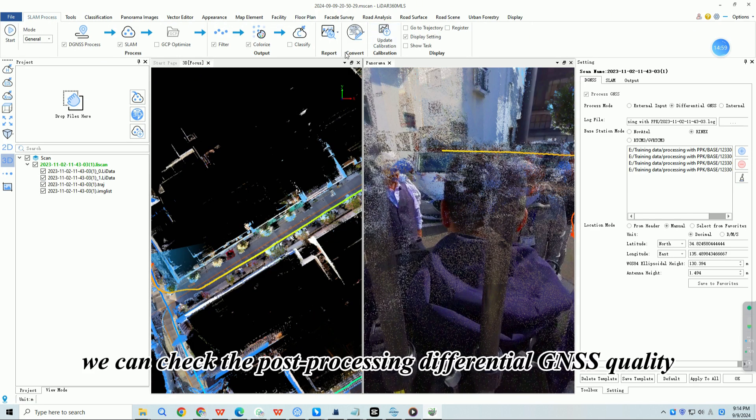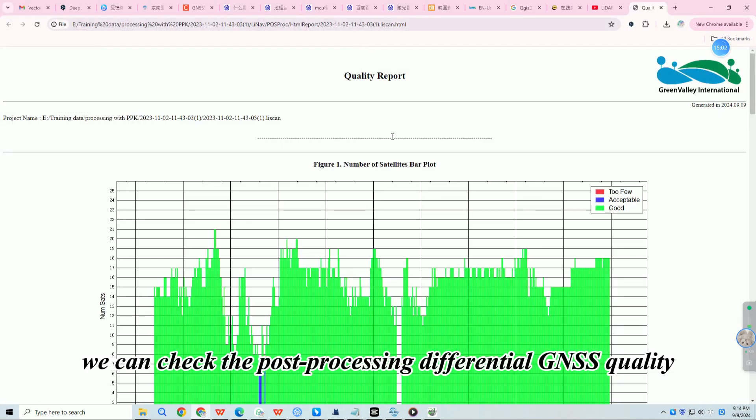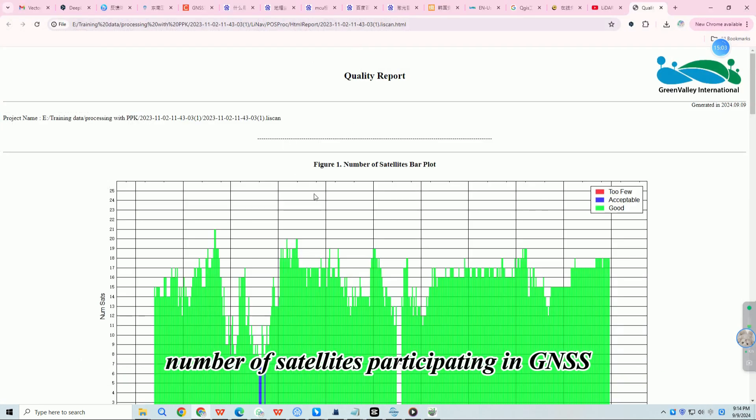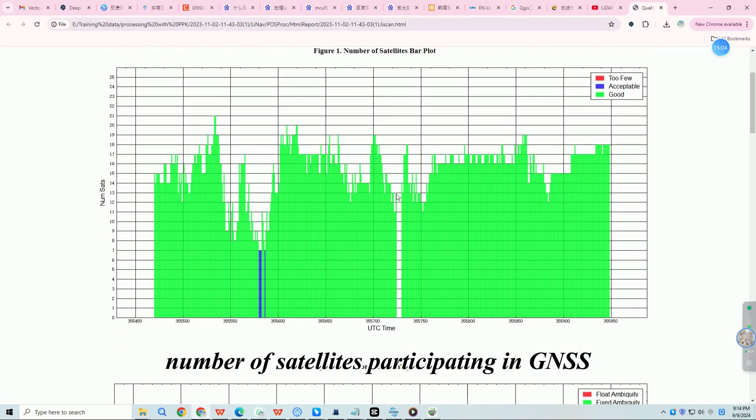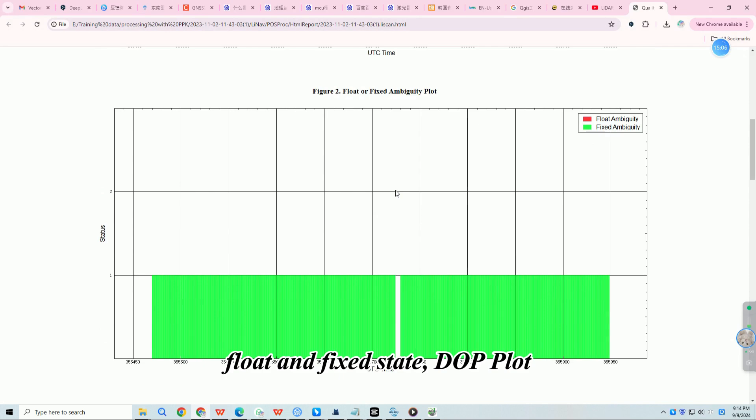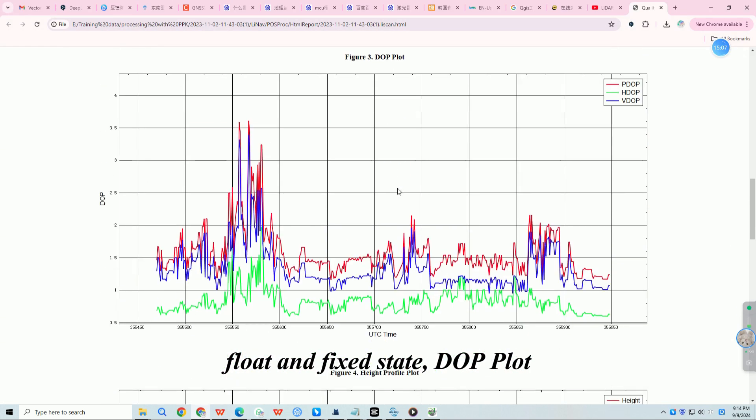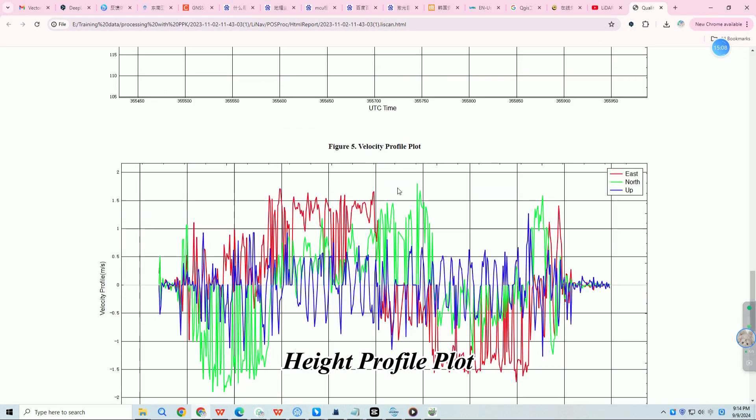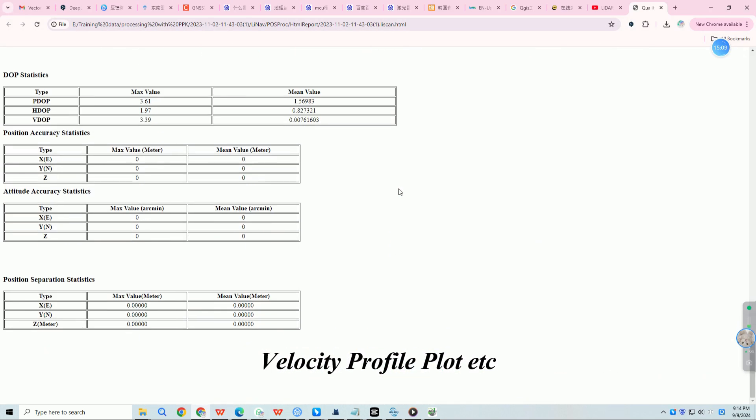Click on it, we can check the post-processing differential GNSS quality, number of satellites participating in GNSS, float and fixed state, DOP plot, height profile plot, velocity profile plot, etc.